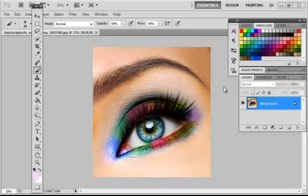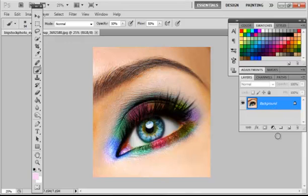Today I'm going to be showing you how to use preset brushes that you downloaded from websites, such as eyelash brushes. What you're going to do is first take your image that you're going to be editing.